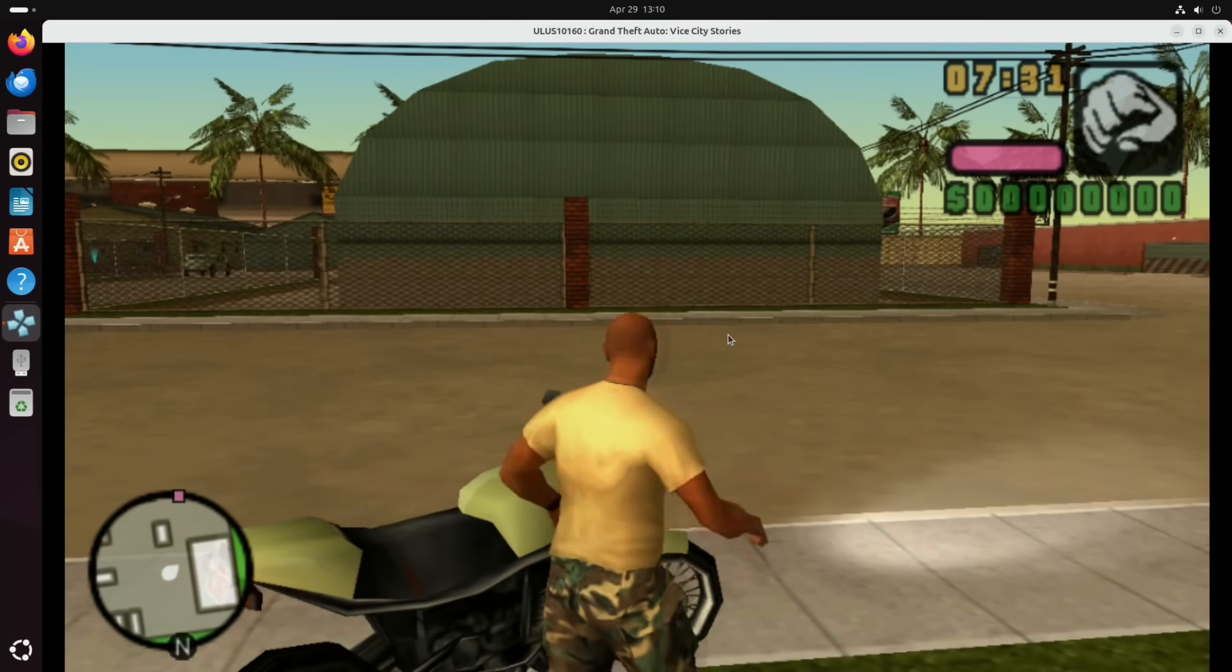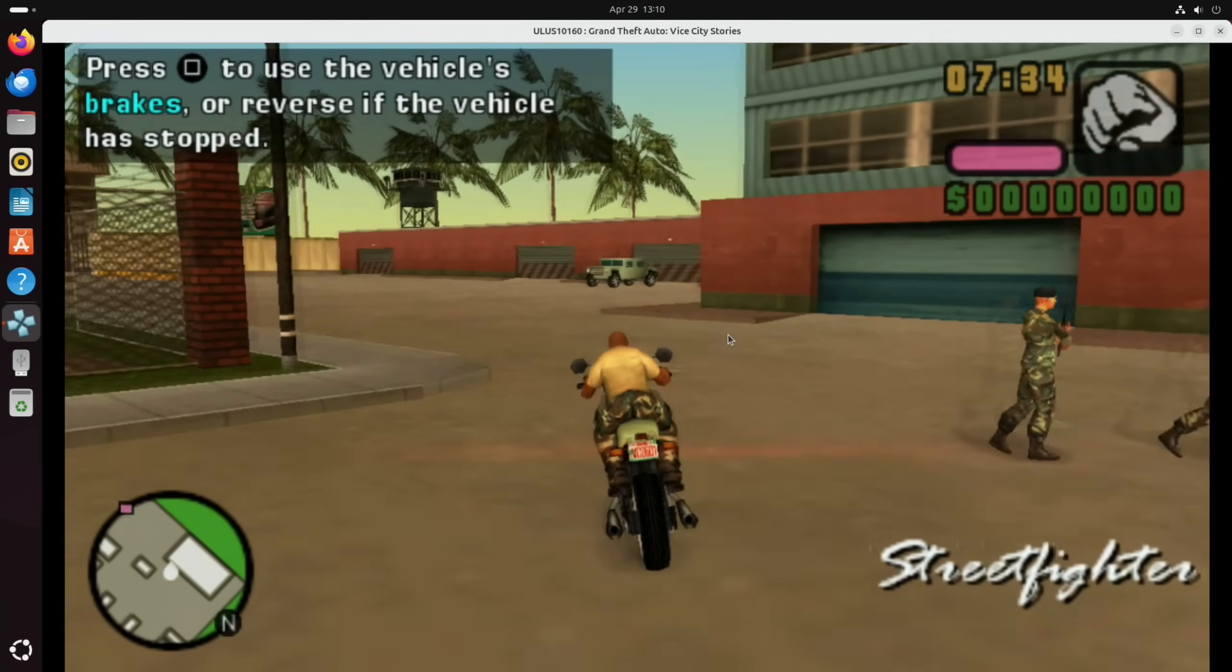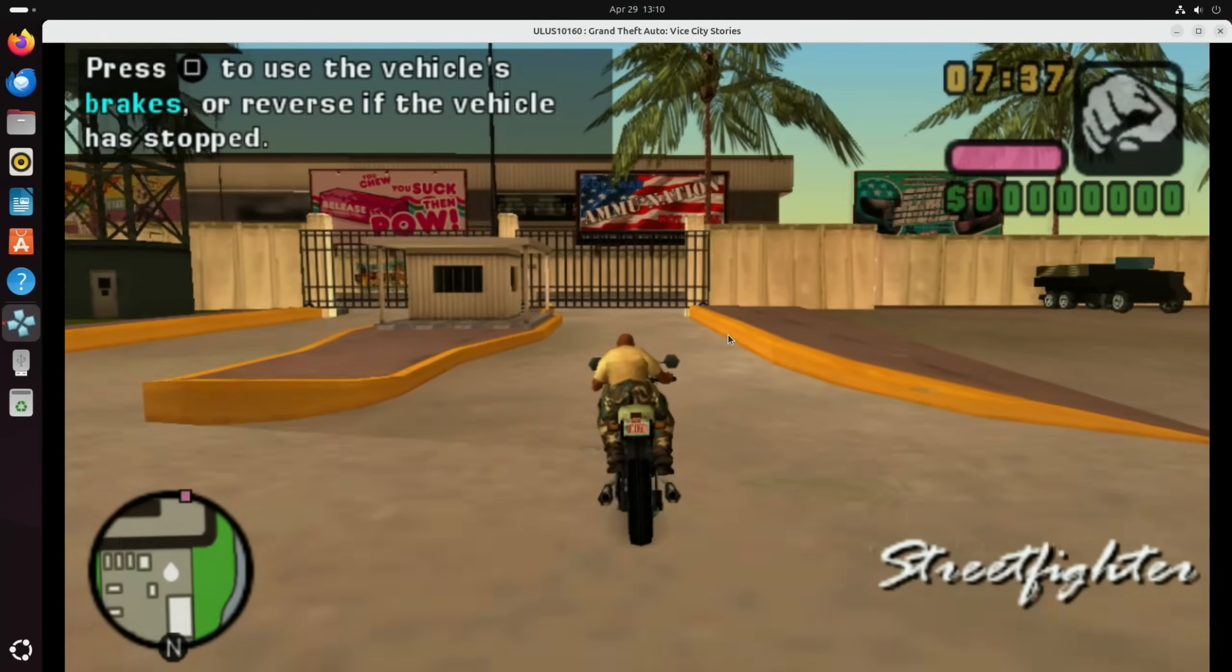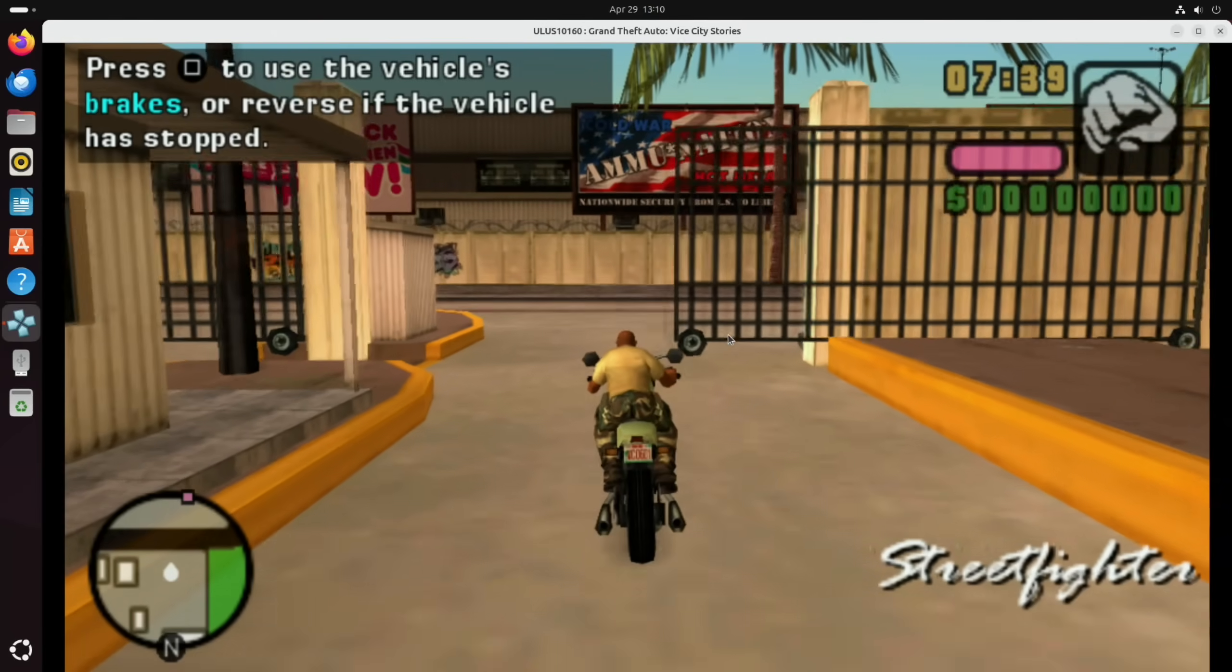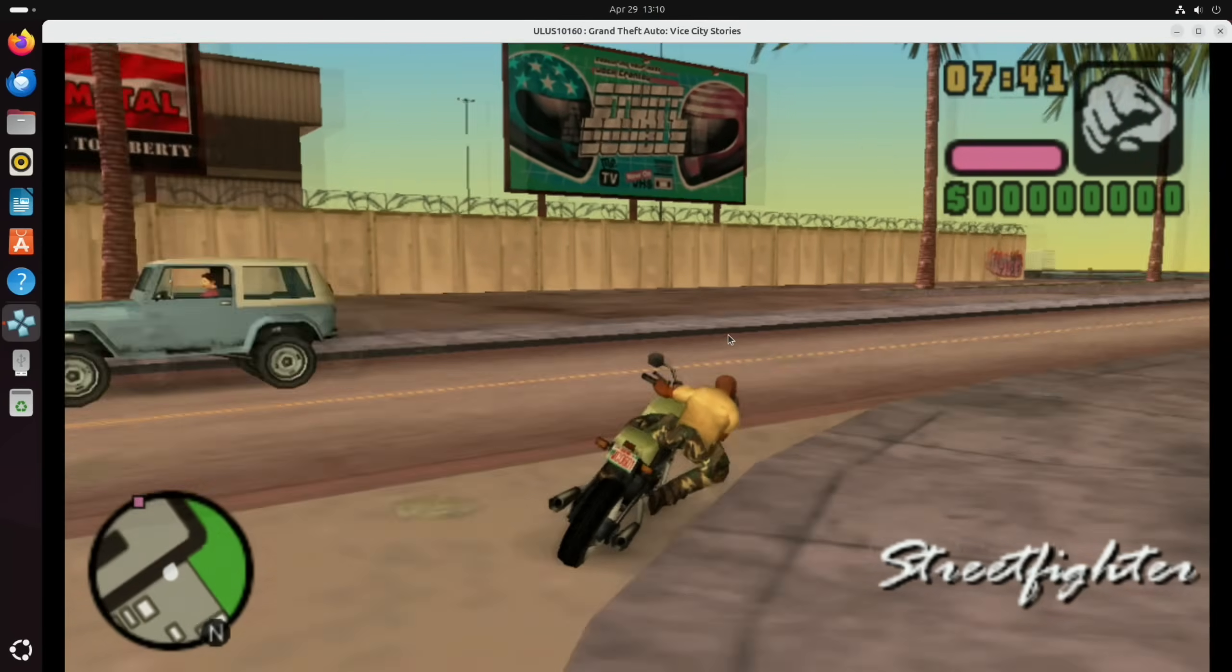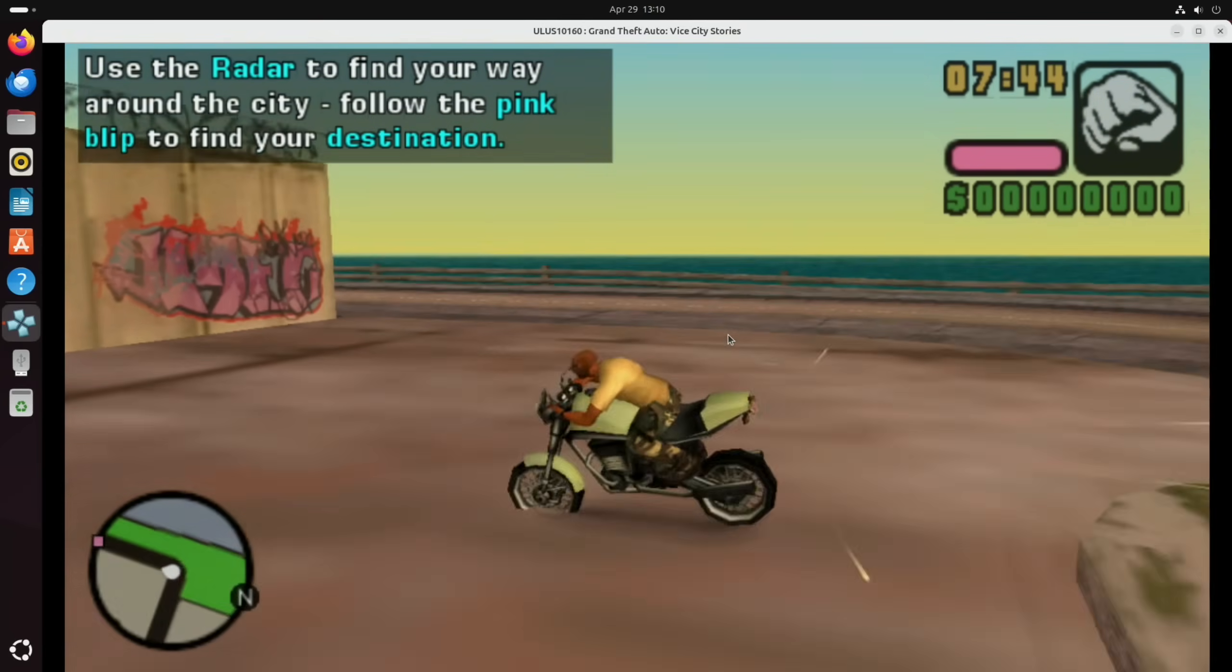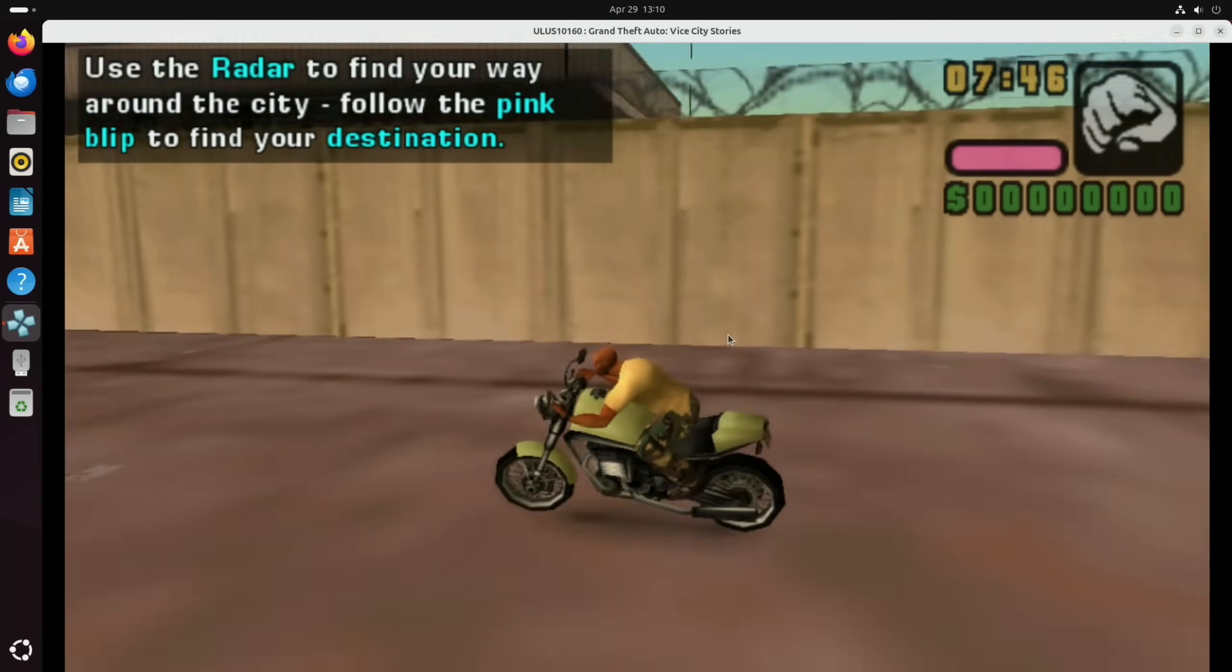So this is the PSP emulator I've installed with Pi Apps and it's running at two times resolution using Vulkan. I haven't had to configure or do anything, and as you can see it's looking pretty decent. Nice and smooth.